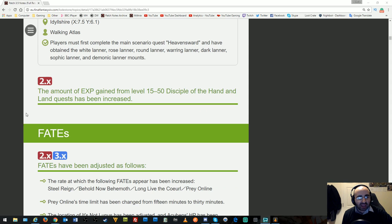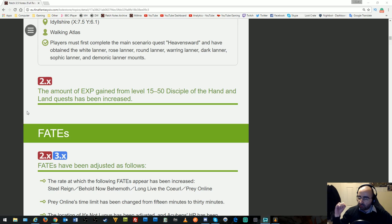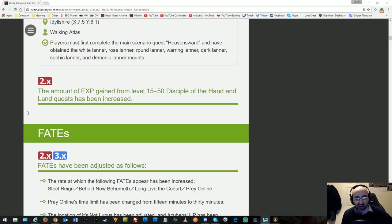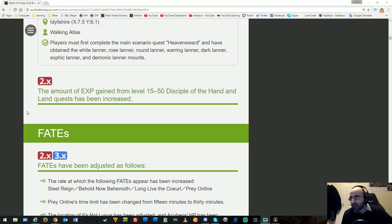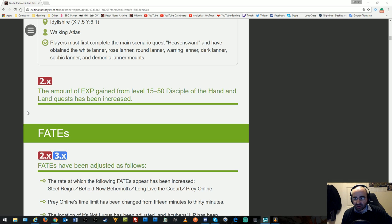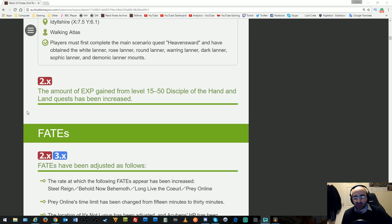The amount of experience gained from level 15 to 50 Disciples of Hand and Land quests has been increased. This means leveling crafting and gathering to 50 will be easier going forward. They had to nerf it because otherwise 1 to 70 would be an impossible task.